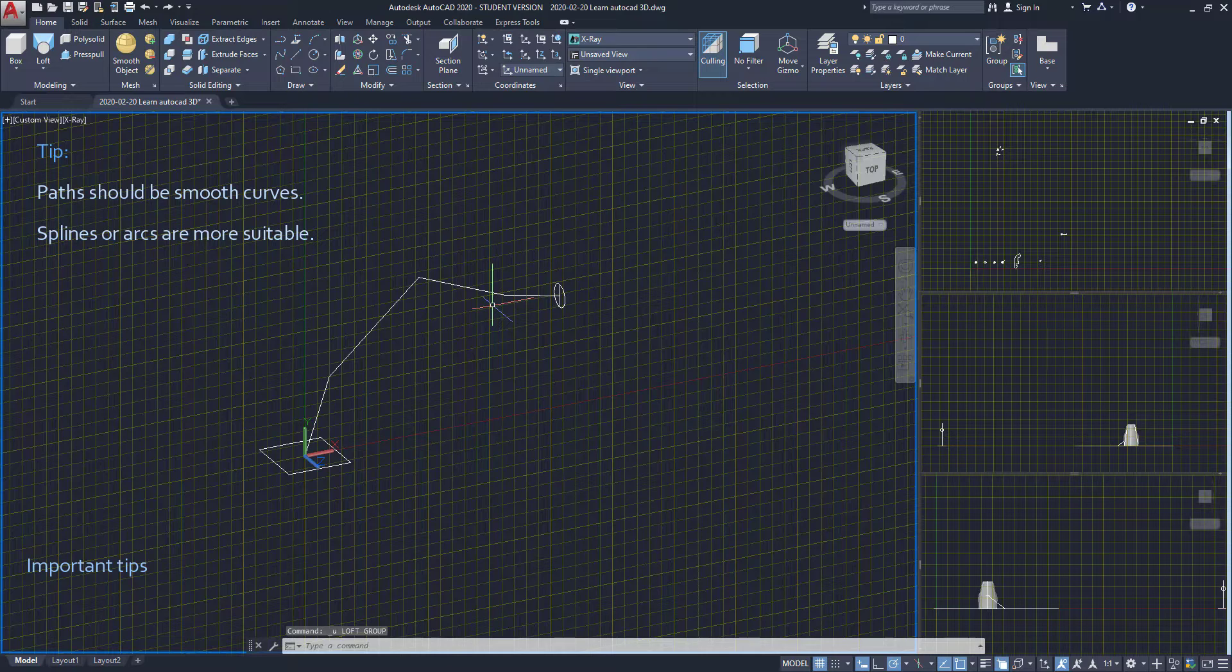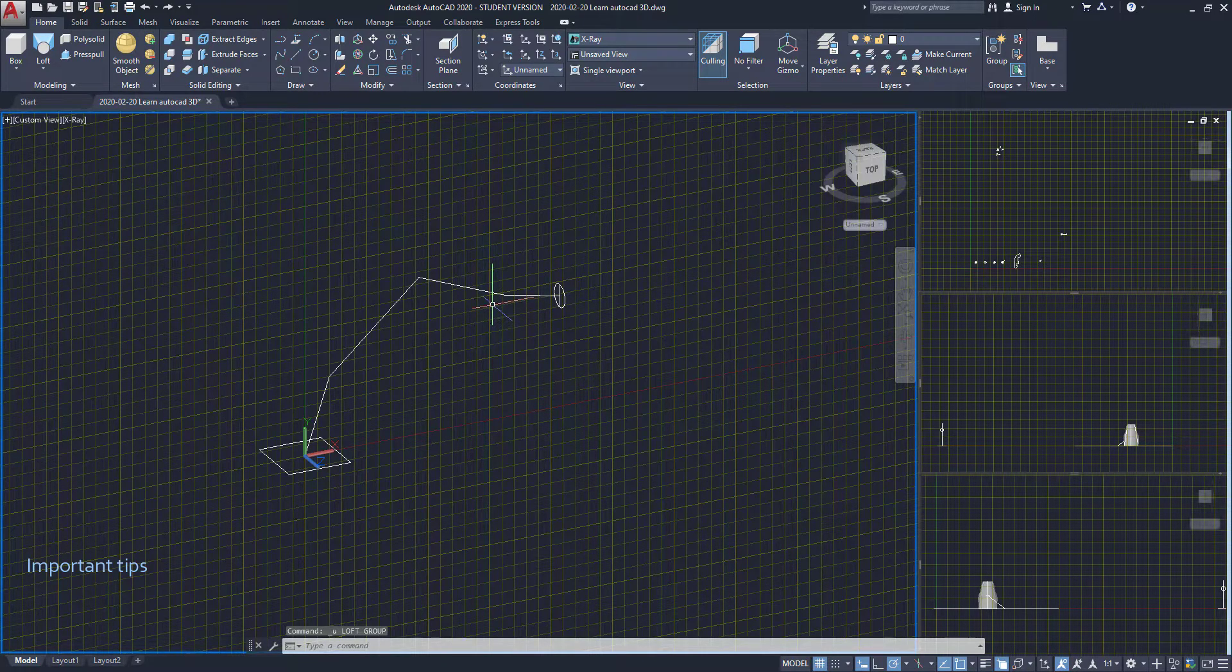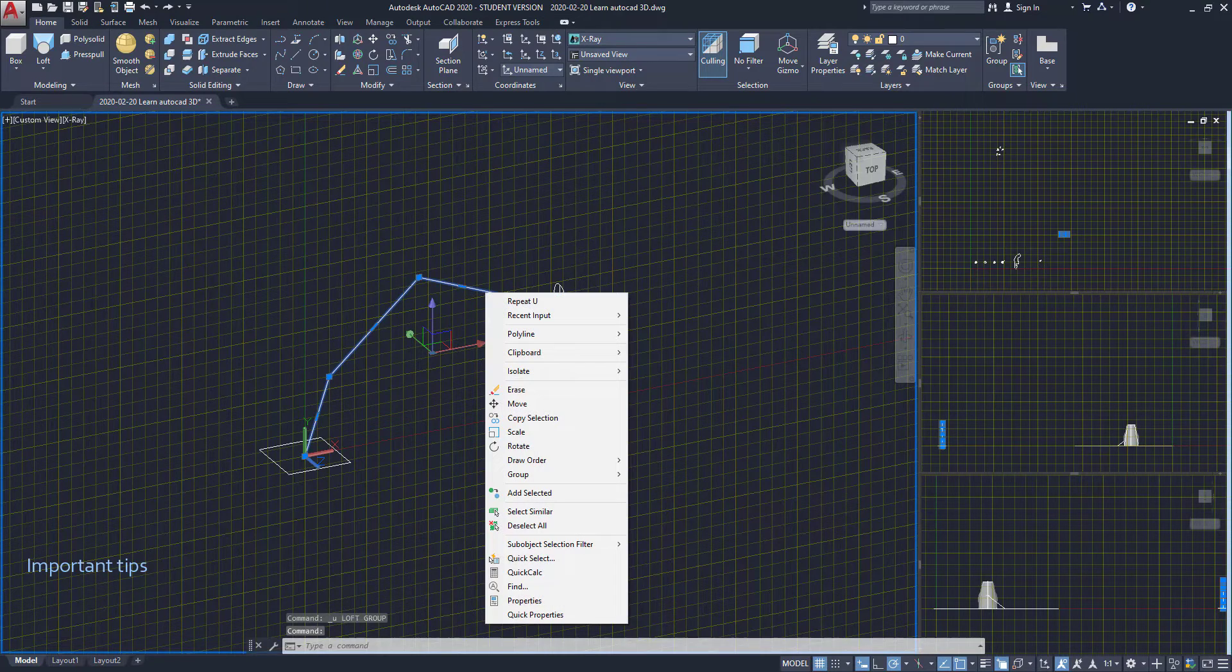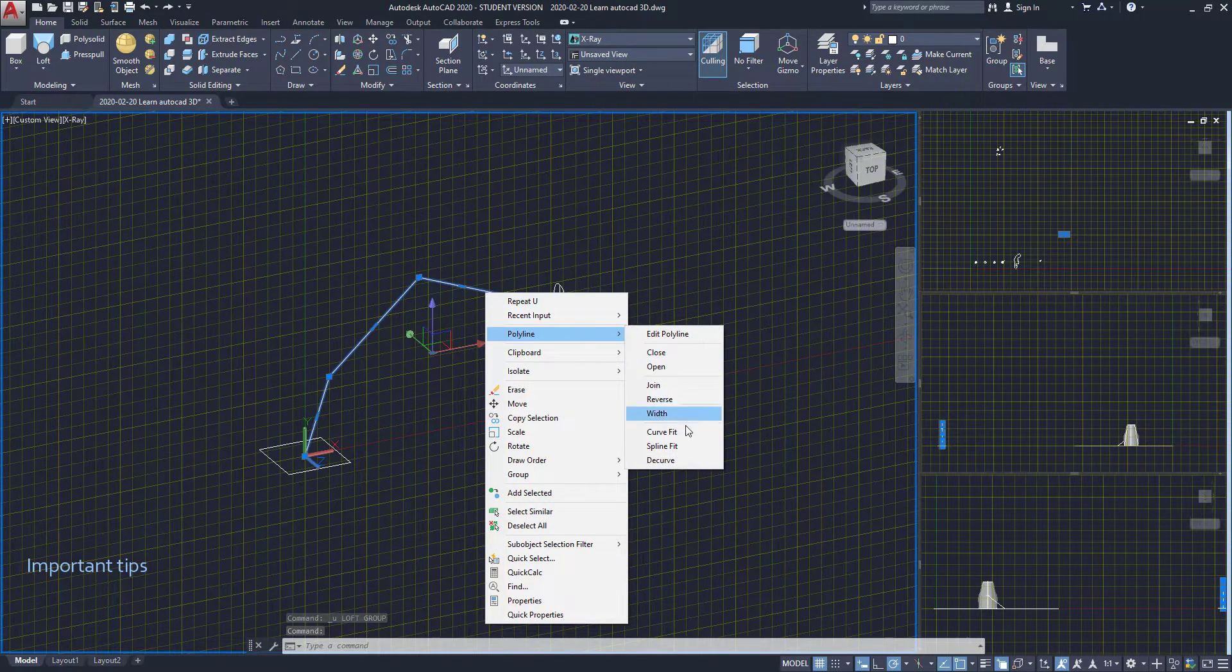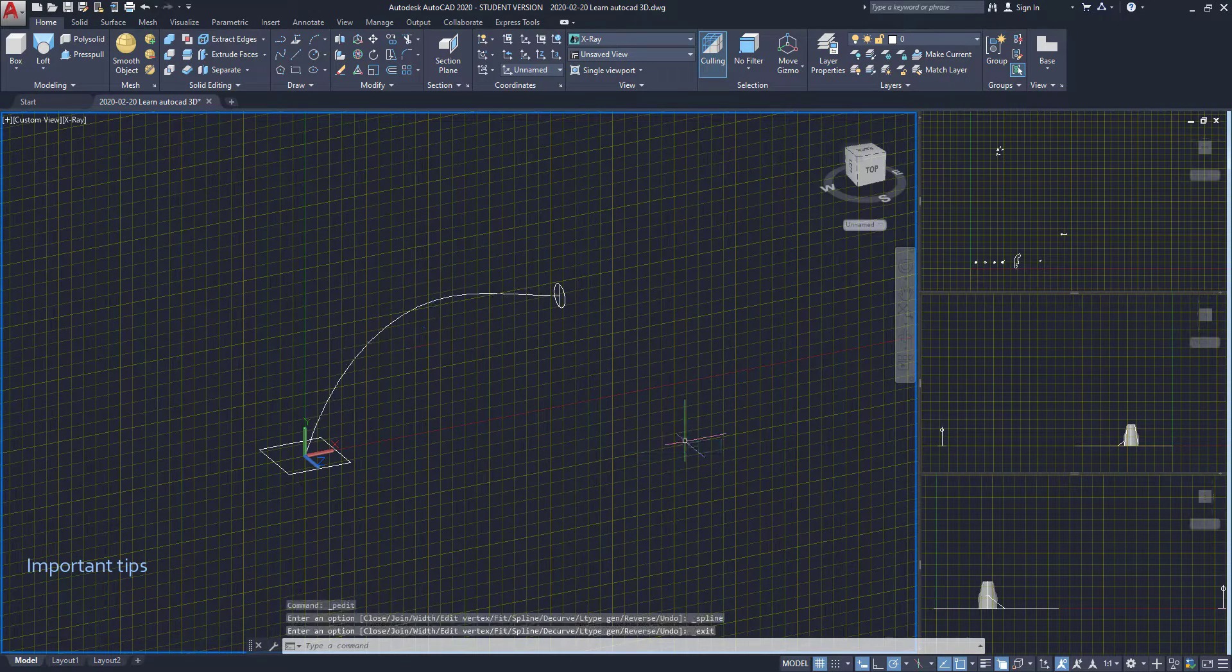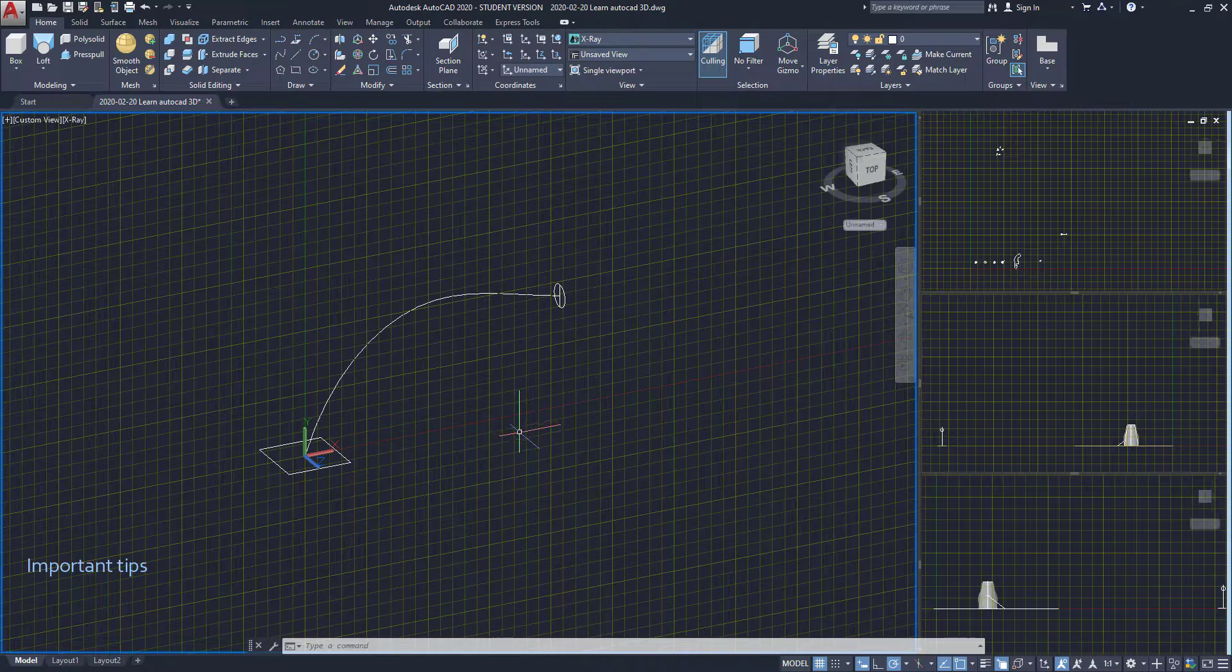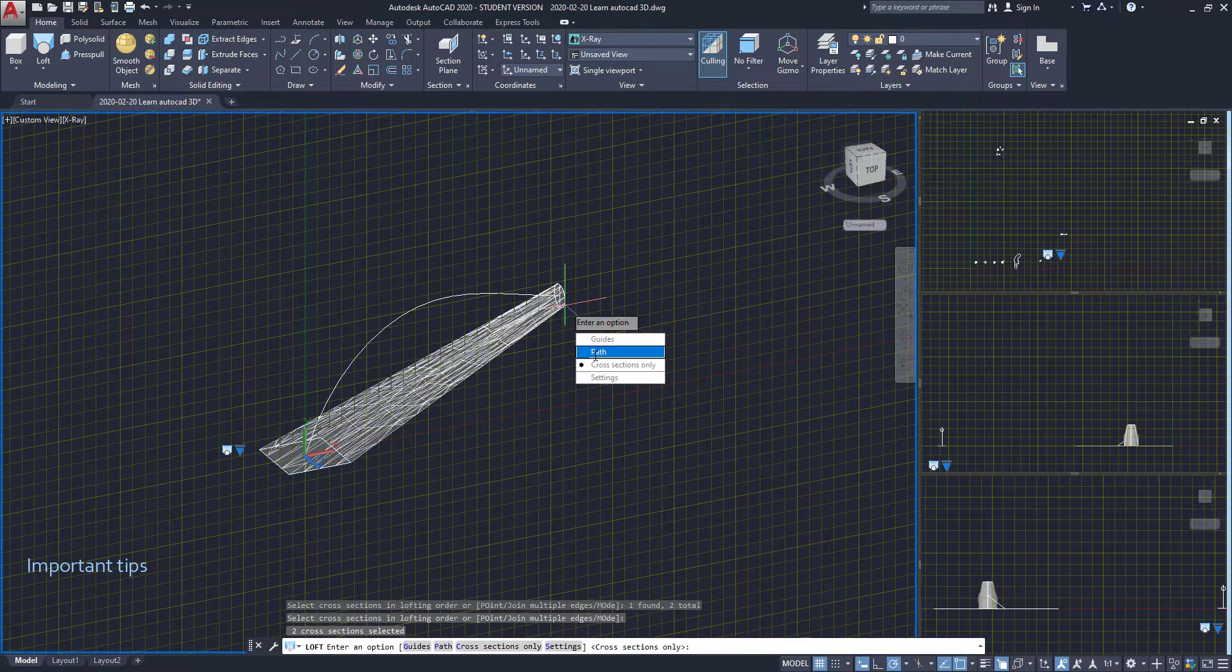However, it's possible to transform this polyline into a spline. I'm going to select it, click with the right button, go to polyline, and then click on spline fit. As you see, the polyline was converted to a spline and now it's possible to use it as a path.